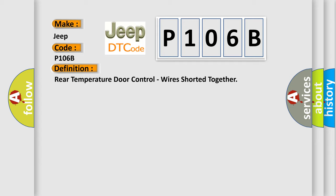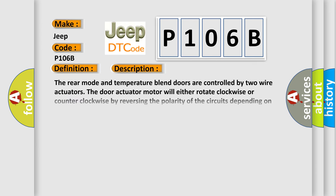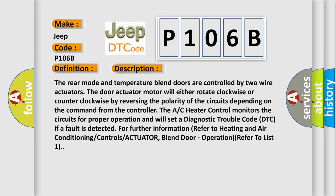And now this is a short description of this DTC code. The rear mode and temperature blend doors are controlled by two wire actuators.